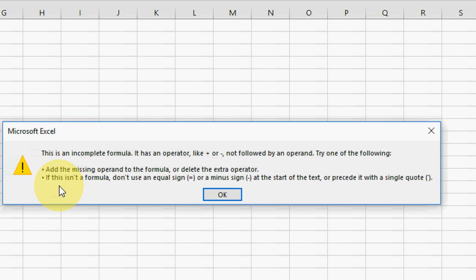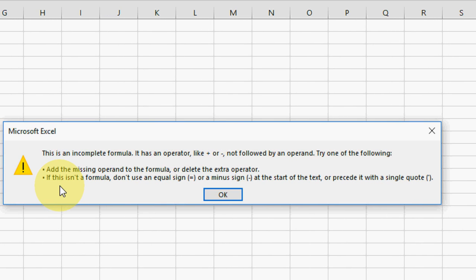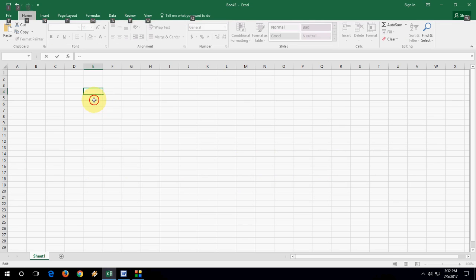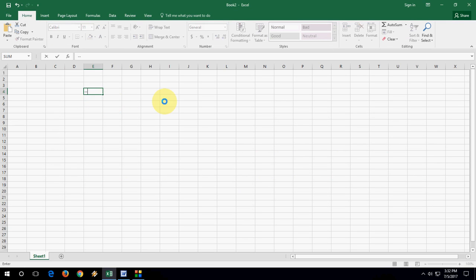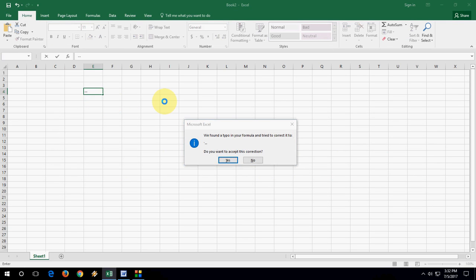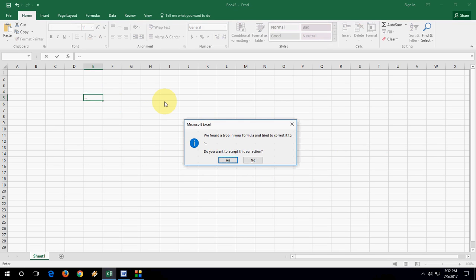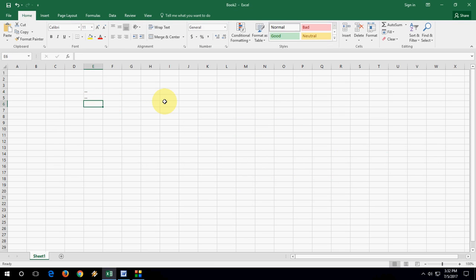This is an incomplete formula, blah blah blah, like this. So every time you type this type of thing, you will get the error. Every time you need to press Escape and type again, you need to press yes to correct the formula. But there is no straightforward way and there is no option available to fix this problem right now.